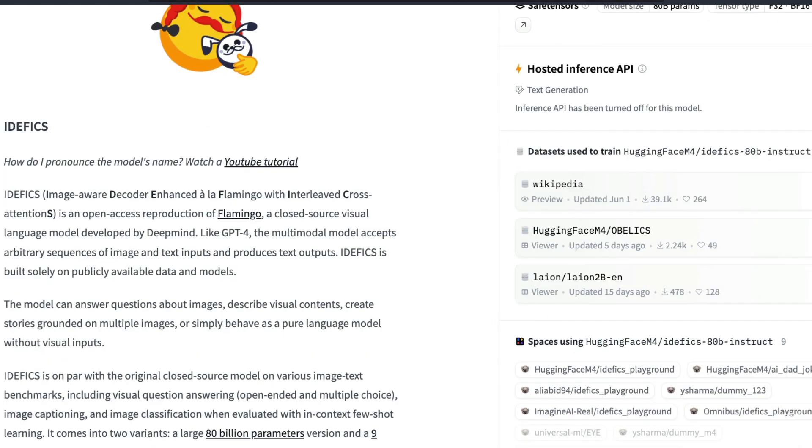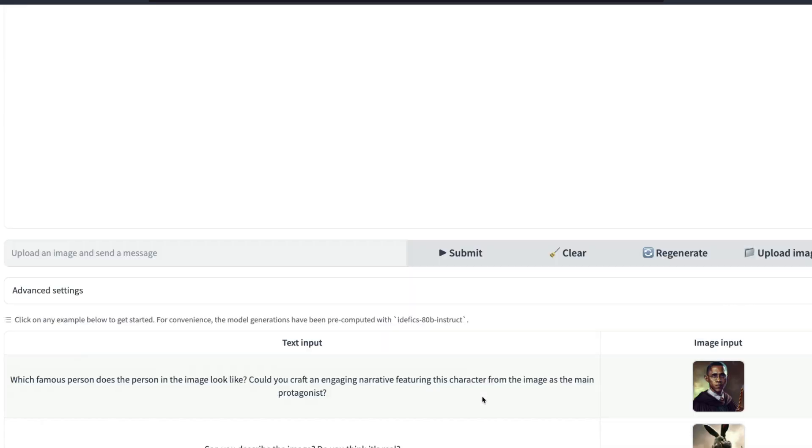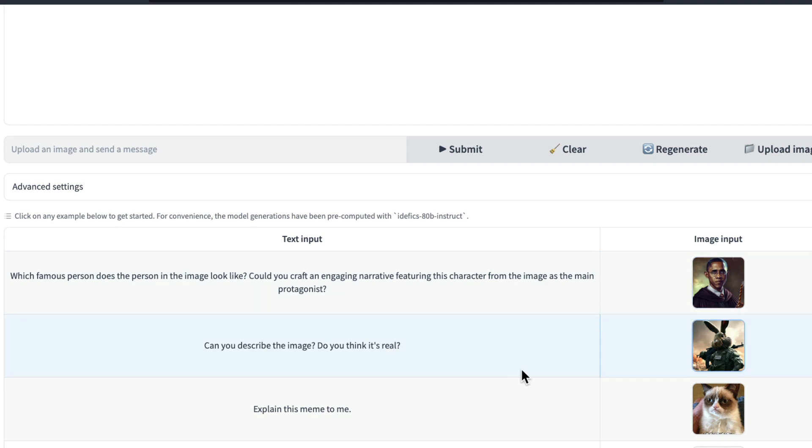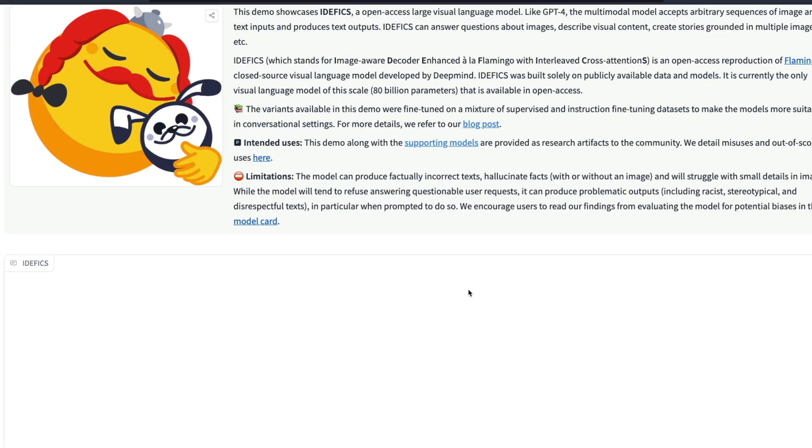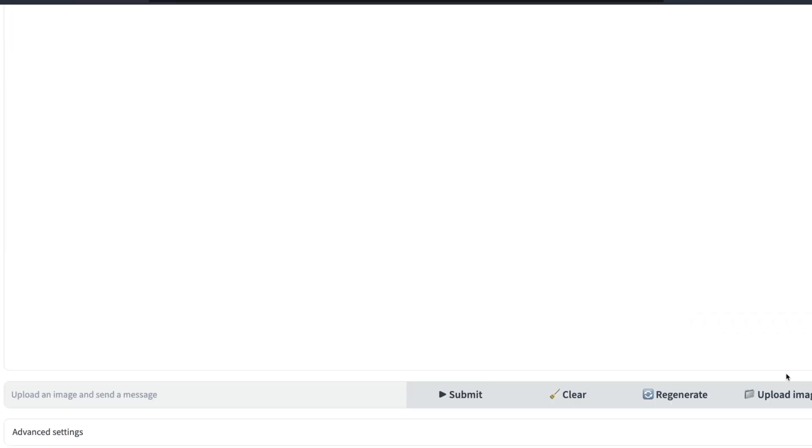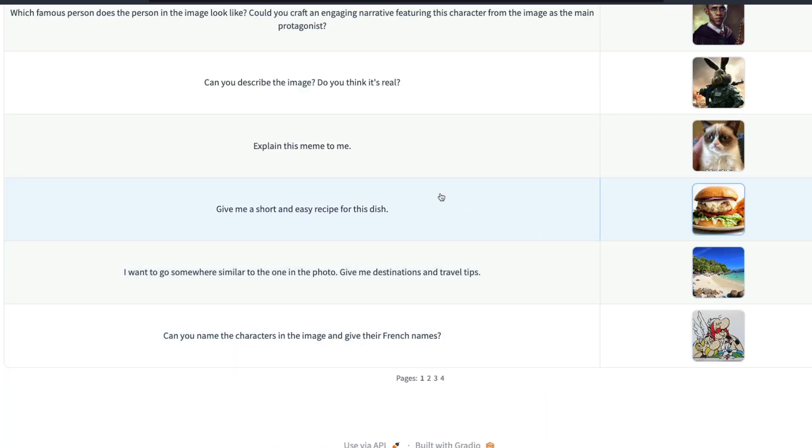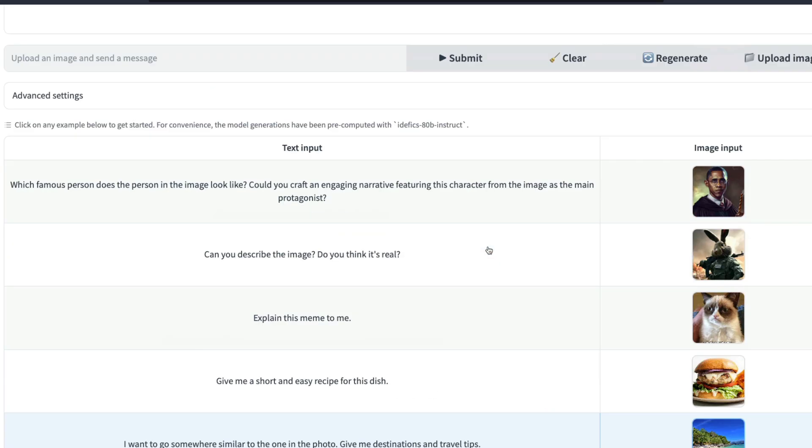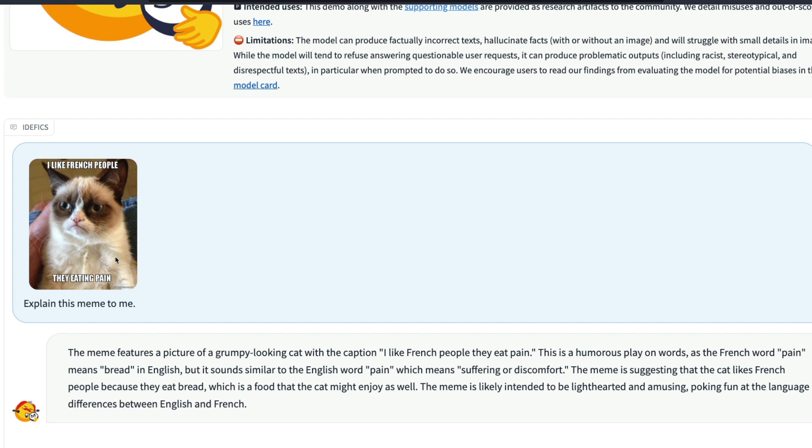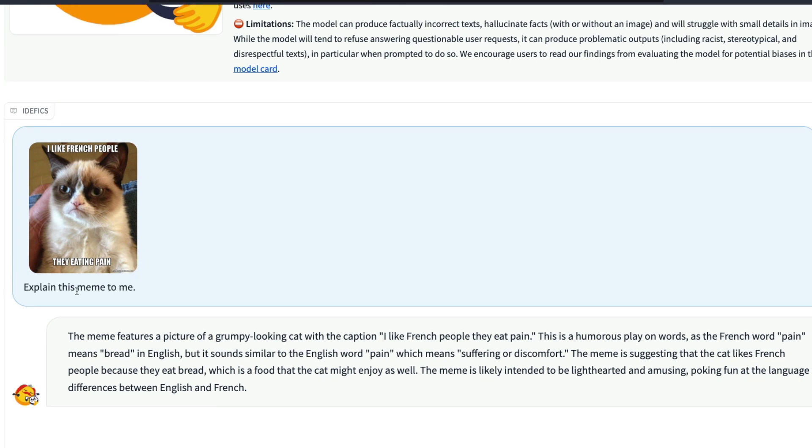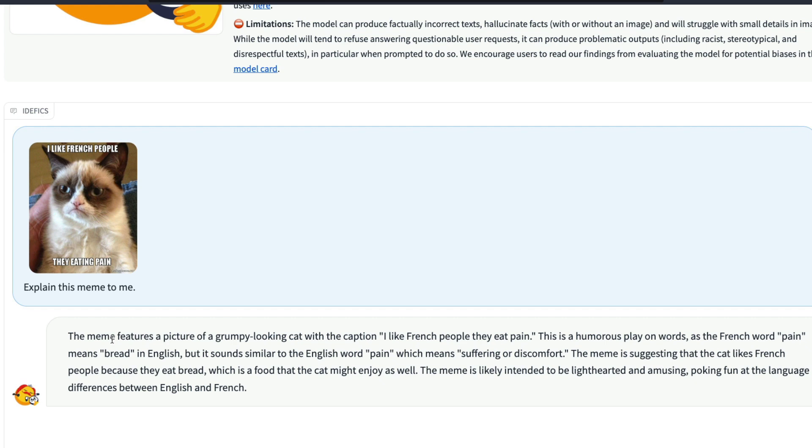You can go to the IDEFICS playground and check a couple of examples. Unfortunately at the time of recording I could not upload an image, so I could use only the examples that they've given here. You can click this and then it will say that this image is uploaded, and it says explain this meme to me, and then it actually explains this meme.